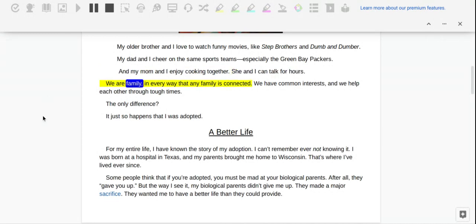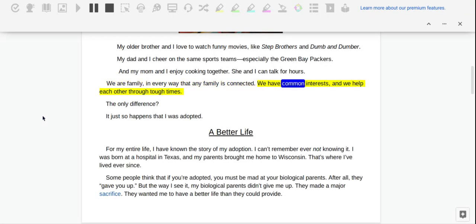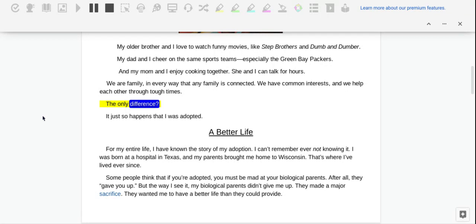We are a family in every way that any family is connected. We have common interests and we help each other through tough times. The only difference? It just so happens that I was adopted.